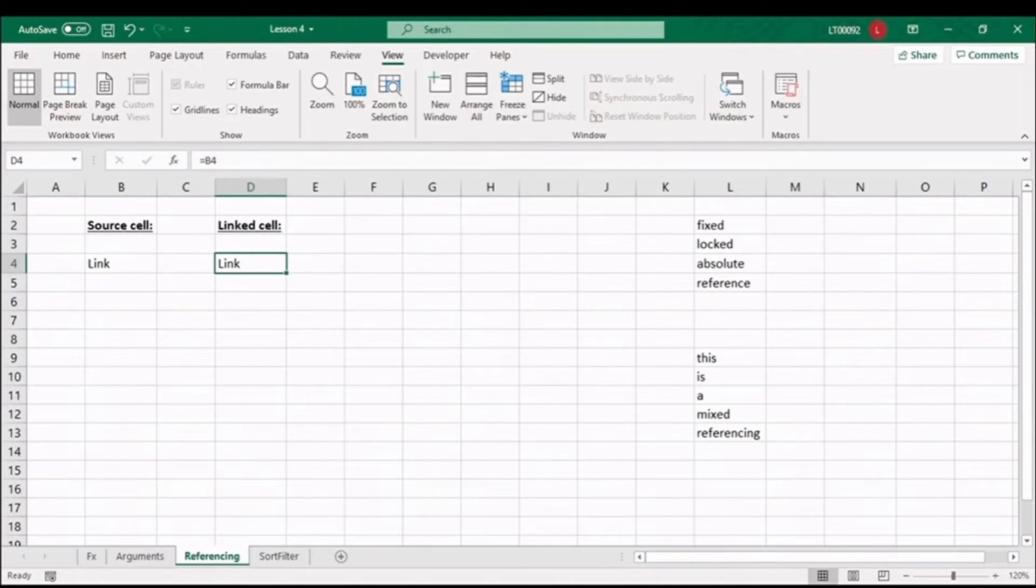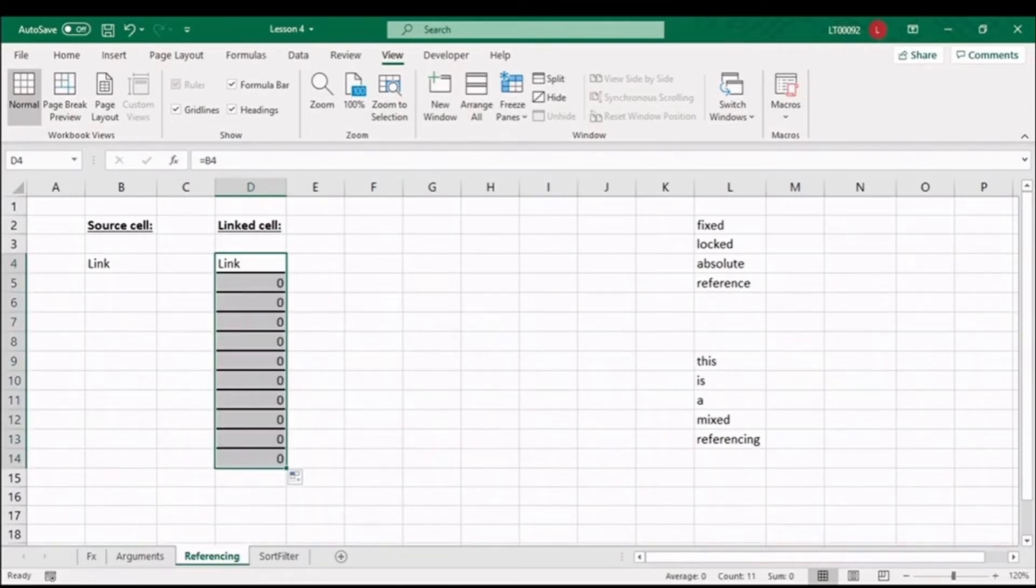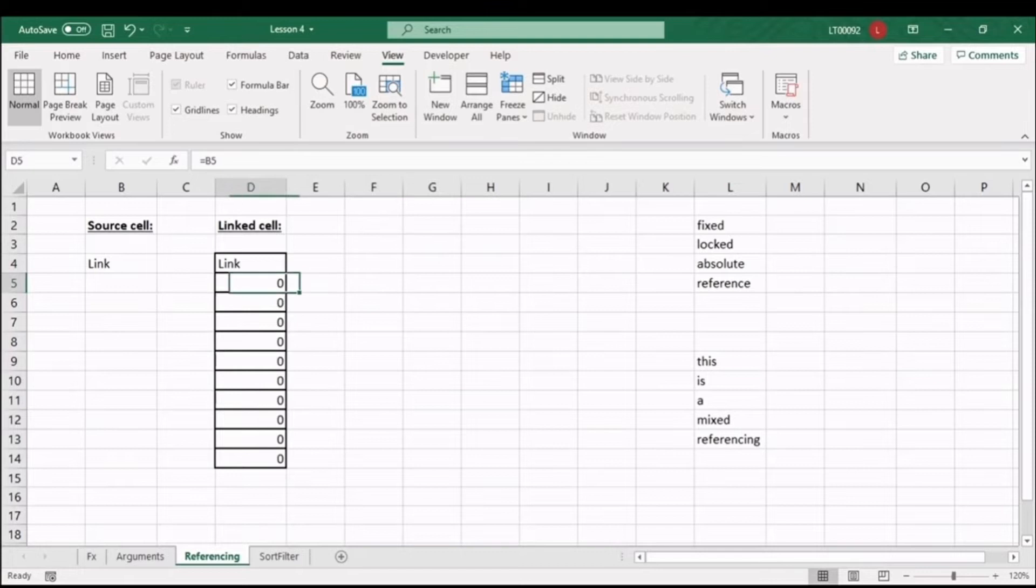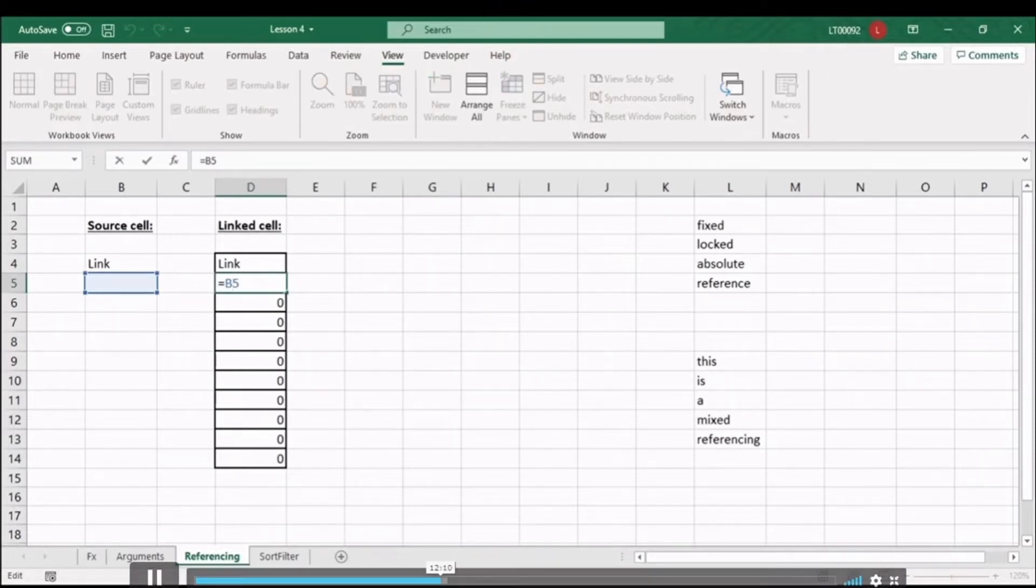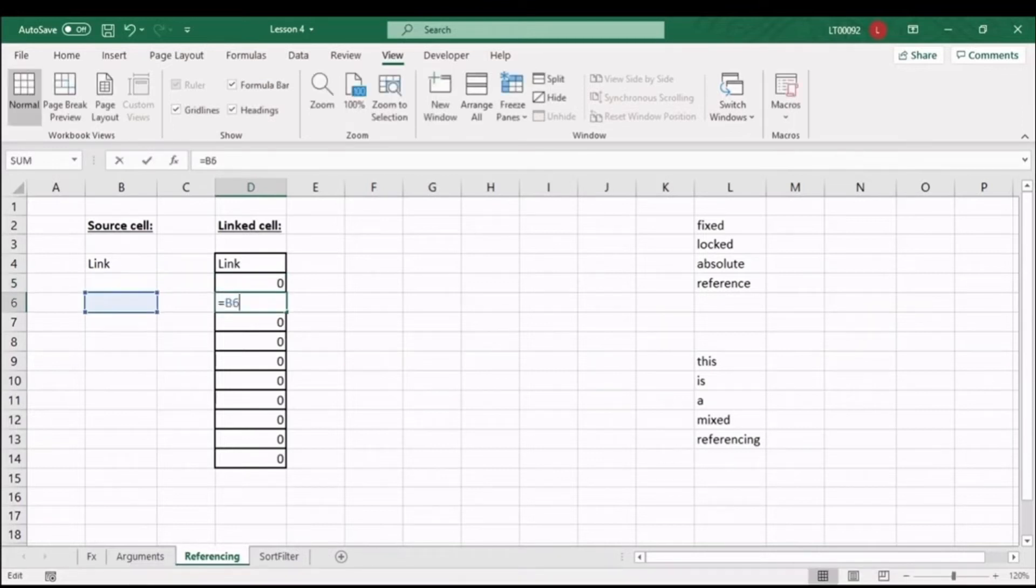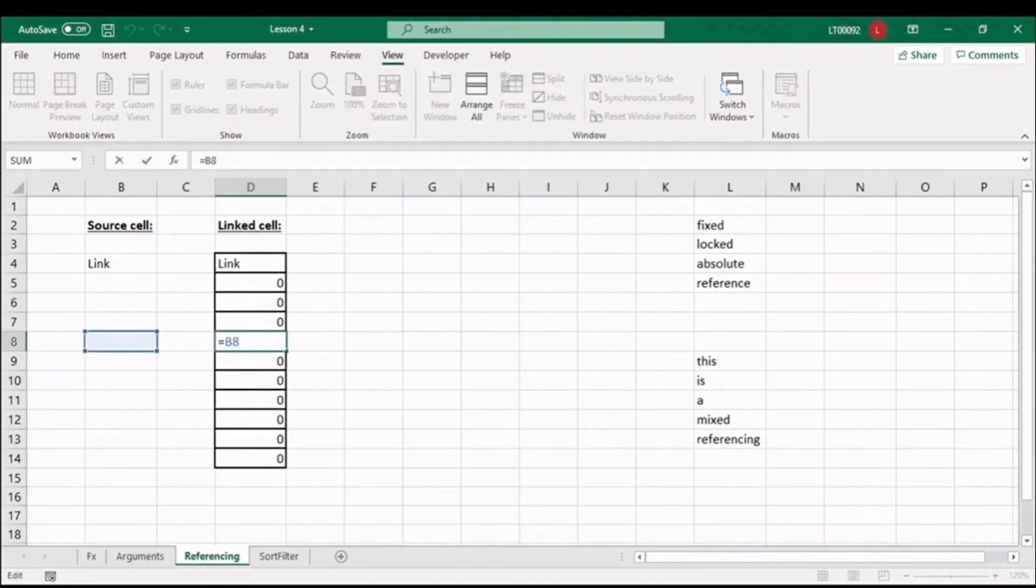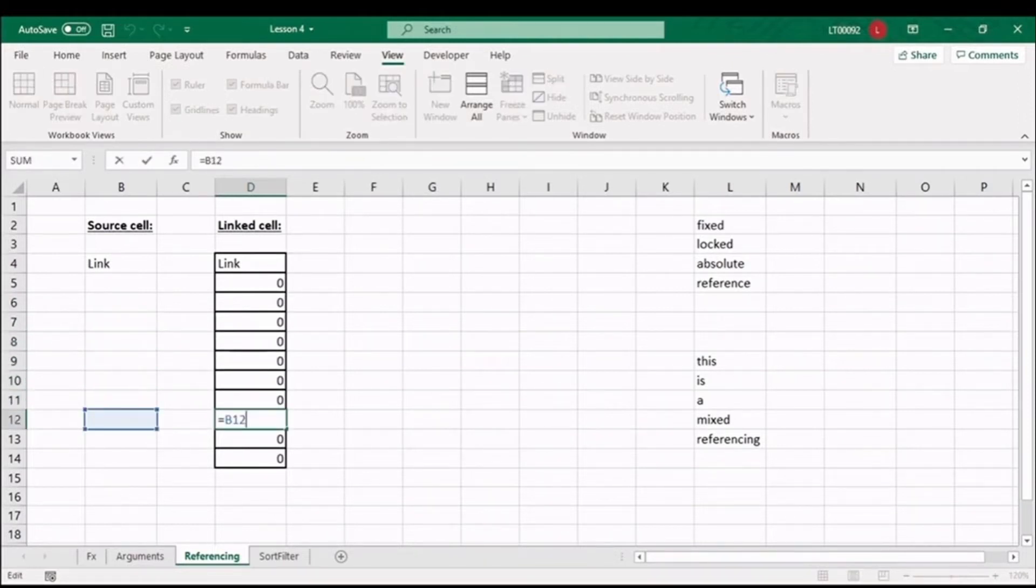At the moment, the cell is not locked. So if I use my autofill cursor and drag this down, let's see what happens. We get a list of zeros. Why could that be? If we step into the next row, you can see the row reference has updated to five. For each row, as I move down, you can see the row reference is changing by one as I move down one cell.